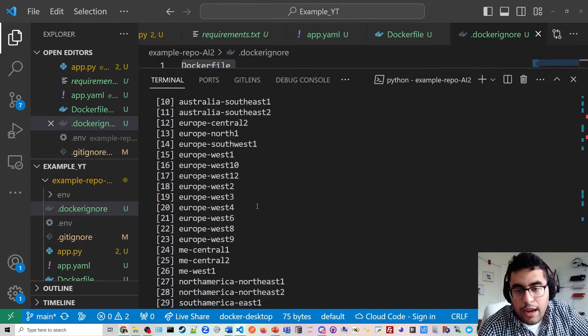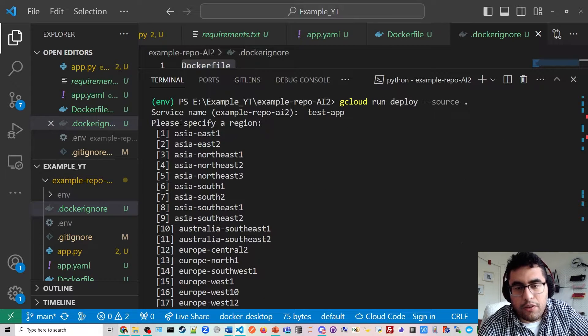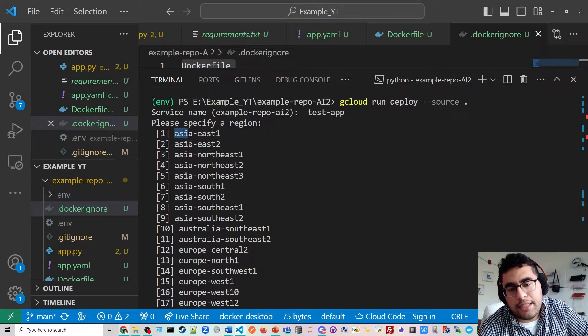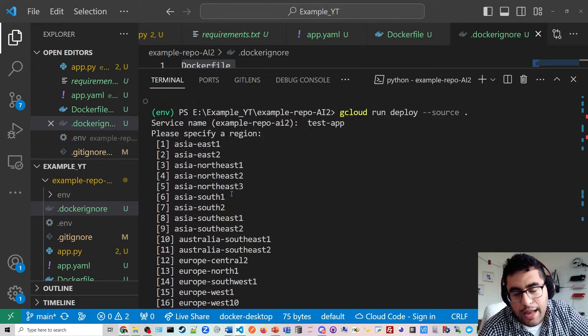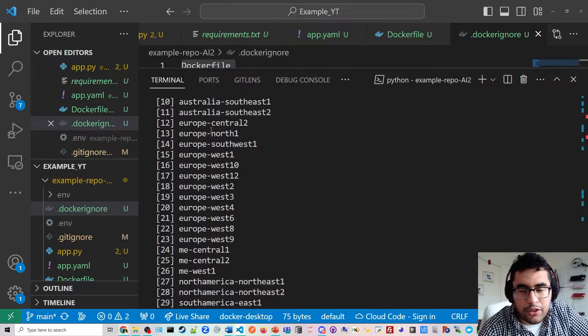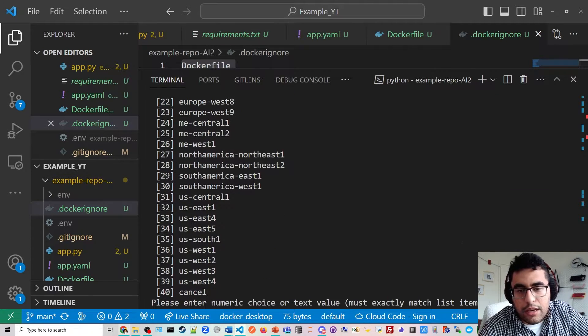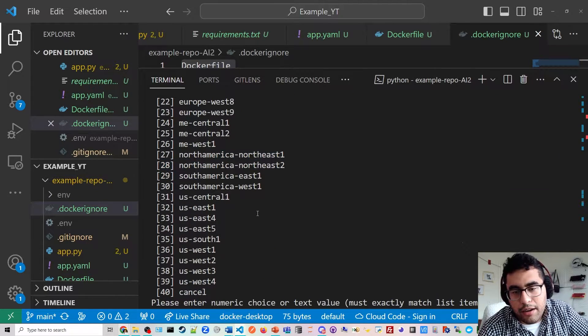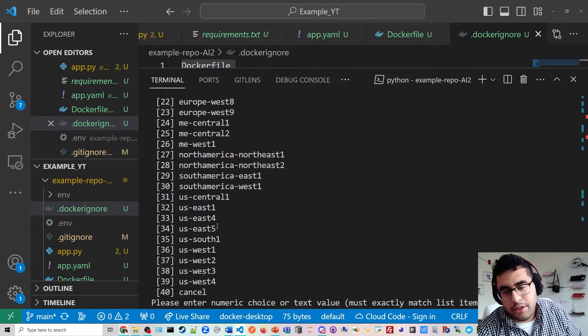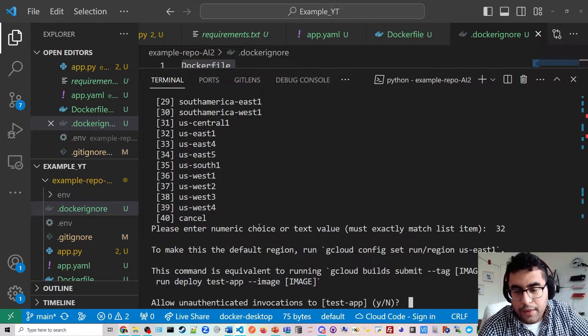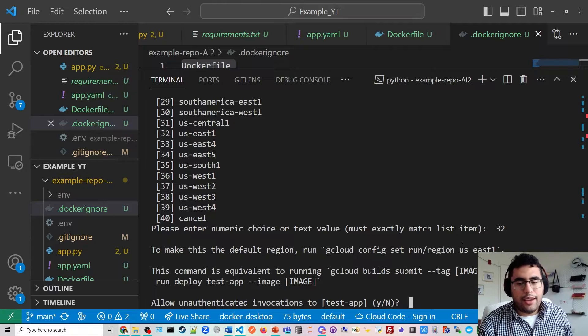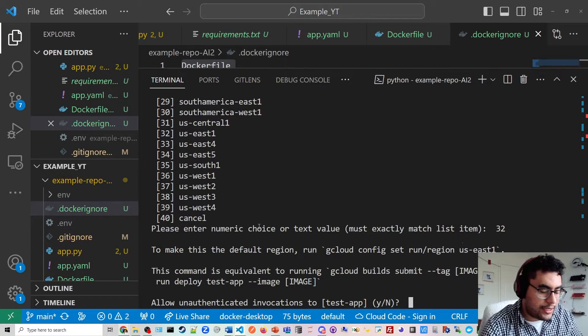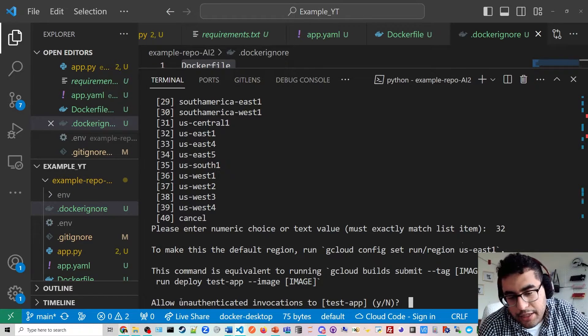Alright. And then you'll get a list. And this is a list of all the data centers across the world that Google has in Asia, in Australia, Europe, South America, North America. I'm just going to do East Coast, U.S. East, so 32. If you set up your app all the way in Australia, you're going to have some latency.